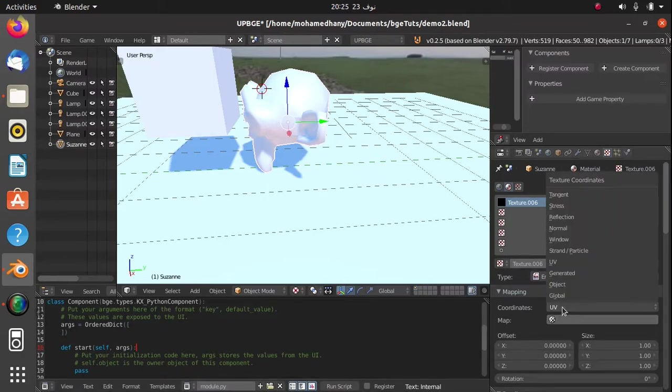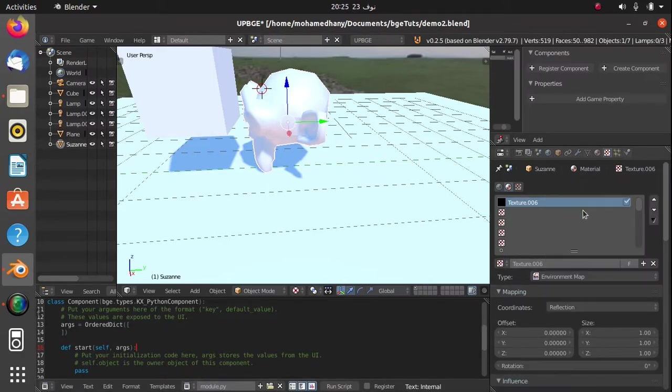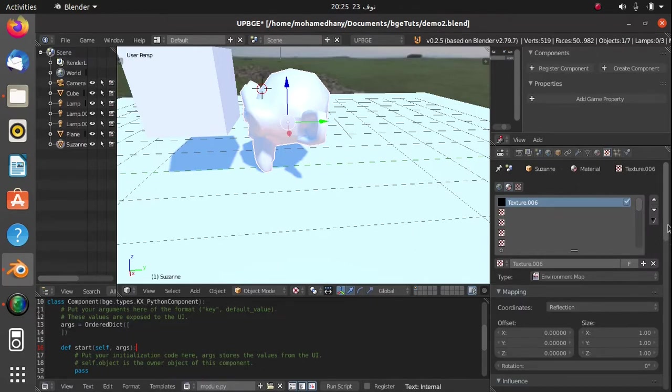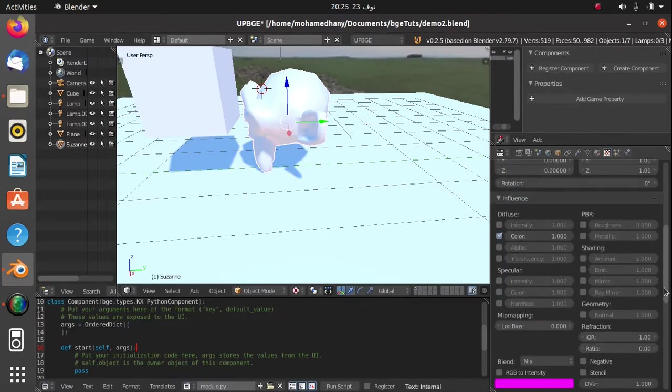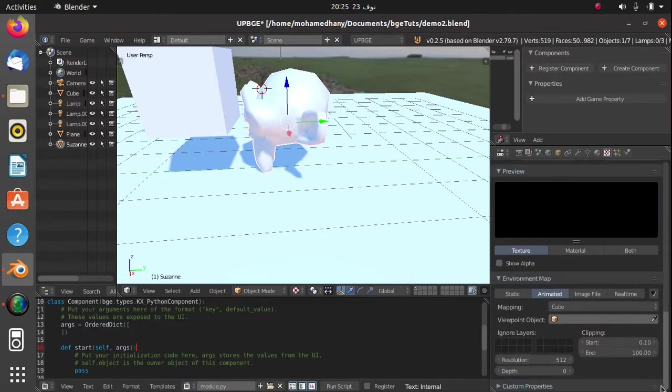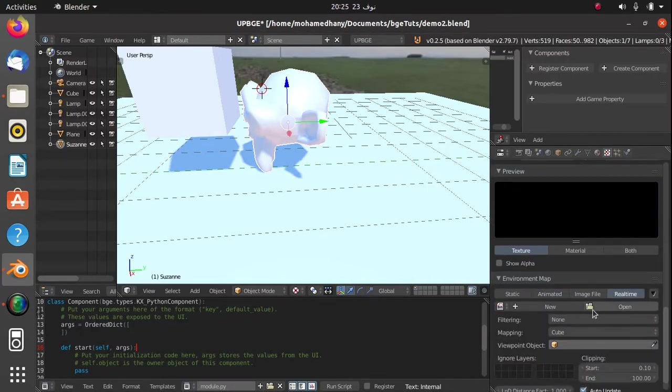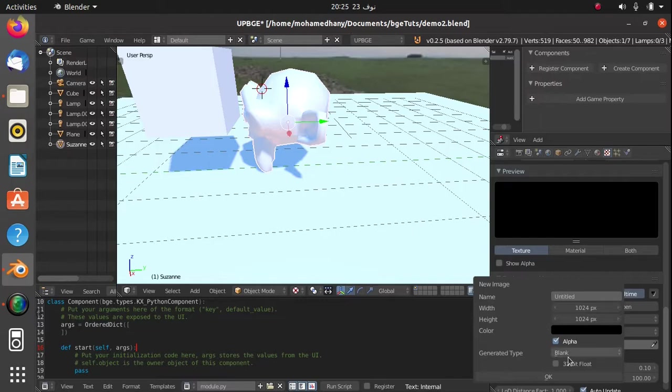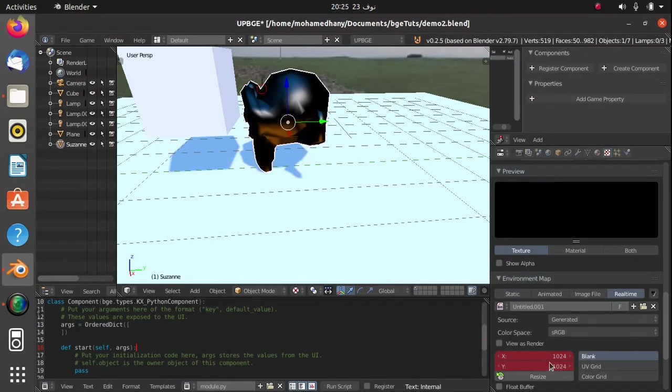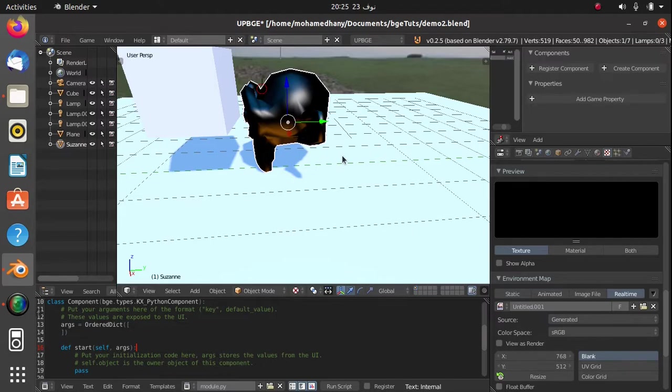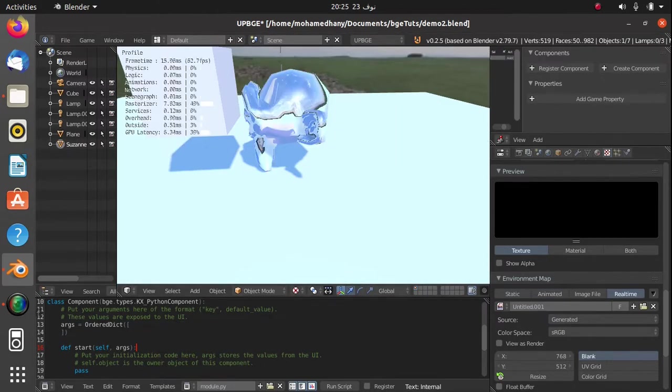In coordinates, you can change this into reflection, and you could scroll down a little bit into the image and change this into real-time. Hit new, hit okay, and hit on resize. Now if we play the scene...